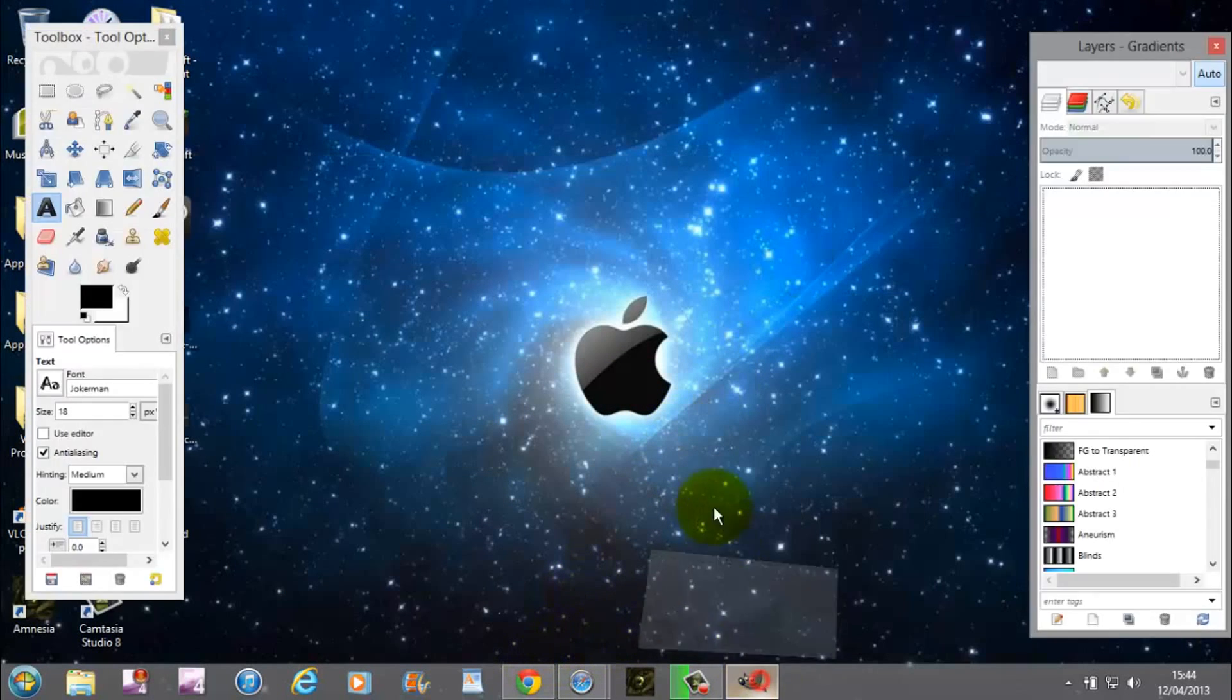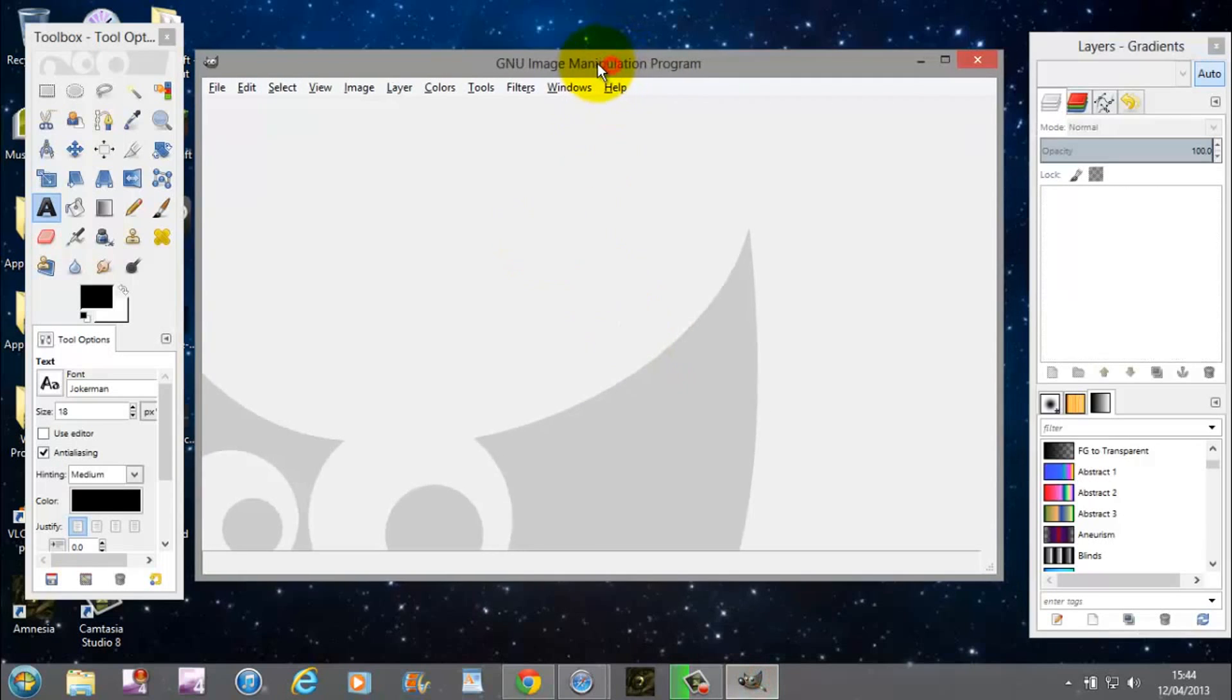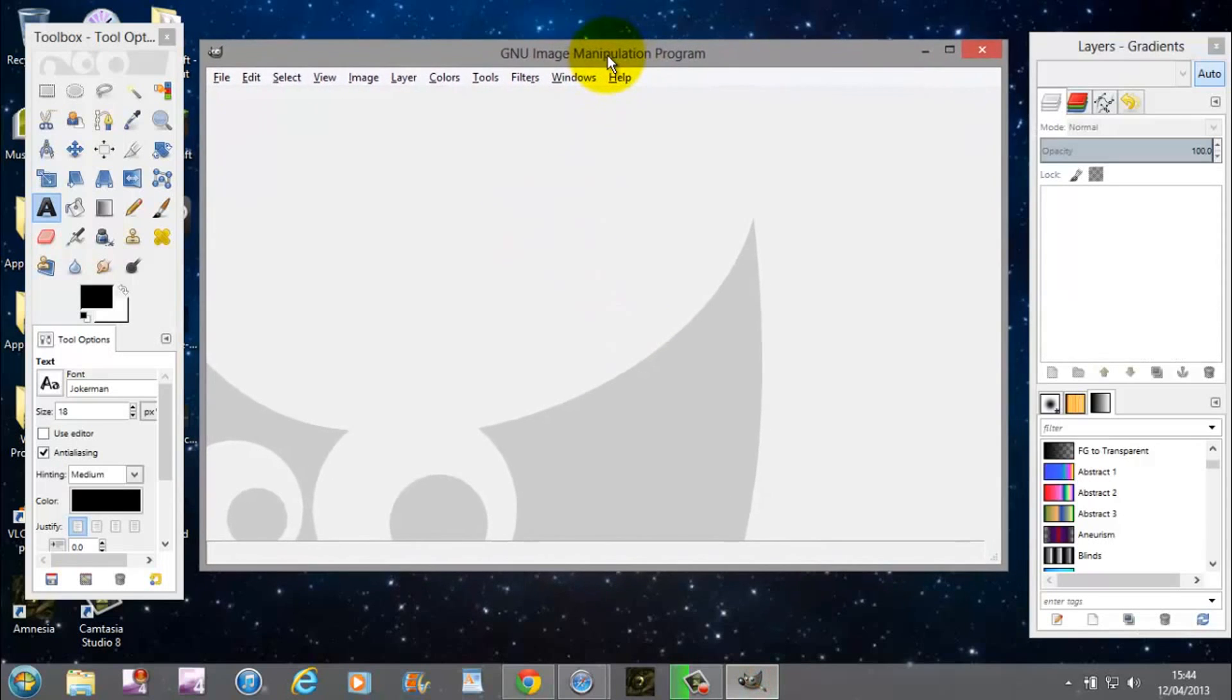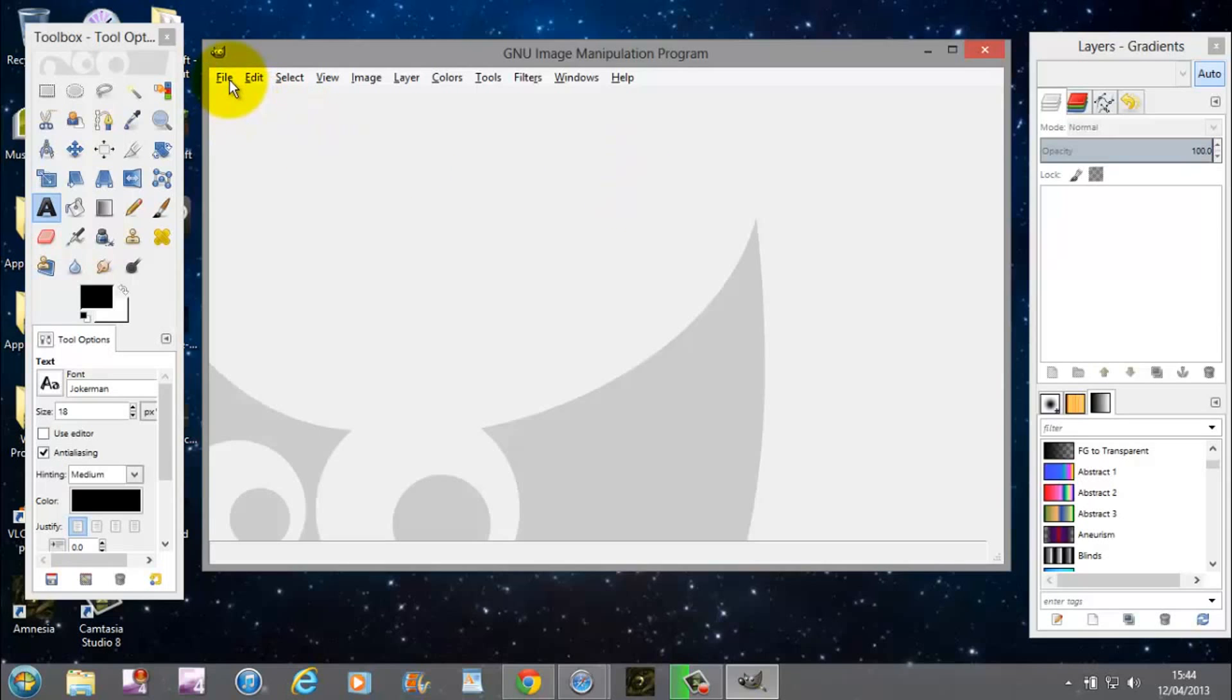So we're going to be using GIMP today. This is 2.8.4. In the description below will be the download link to actually go and download this. I highly recommend it. 100% free. Best photo editing software I've come across that's free as well.